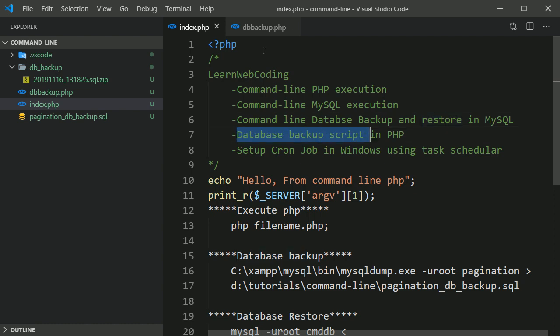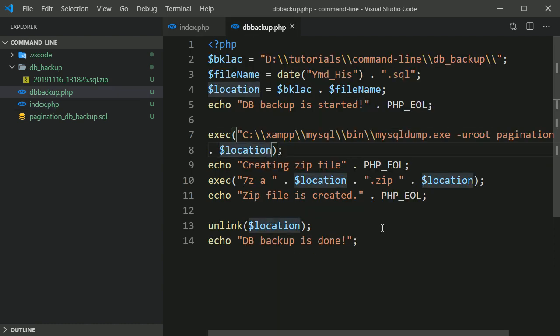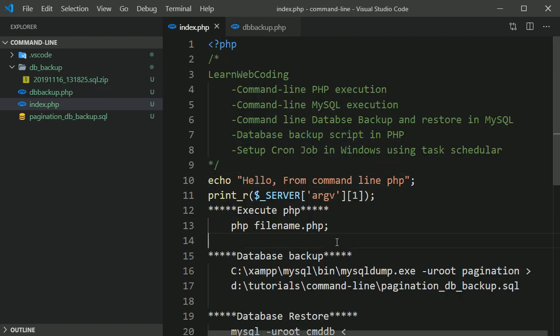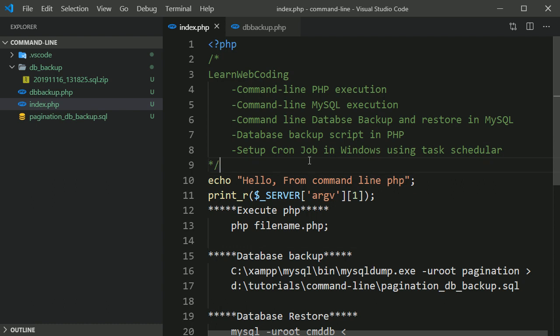Then we have created this backup script which creates database backup and creates a zip file. Now what I want to do is add it into a cron job so that it creates a backup at a regular particular time.